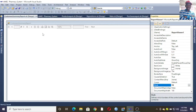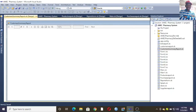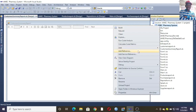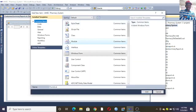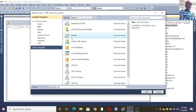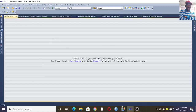Now go to Solution Explorer — you can access it from here. Go to the name of your project; this one is AMEC Pharmacy System. Right-click, then go to Add, then New Item. In the dialog box, click Data, then Dataset. Note the name — it is Dataset2 — that is very crucial. Then click Add.